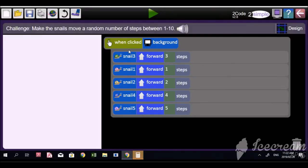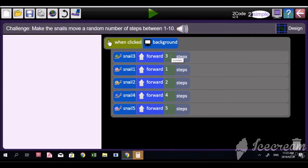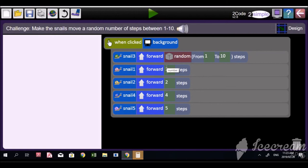Young lady, are you paying attention? It says 'when clicking on background' — snail three must move forward three steps. Snail one is one, and you've done everything right so far. But now it says make the snails move a random number of steps between one and ten. Click on the three — click over there — and choose randomize. Randomize means the computer is going to choose the number, and it can be any number from one all the way up to ten.